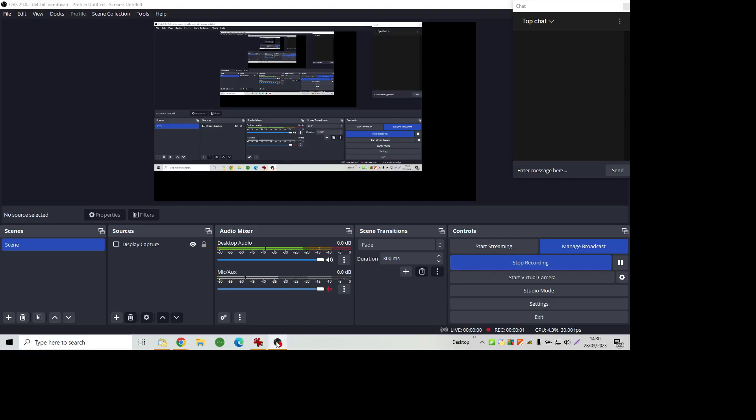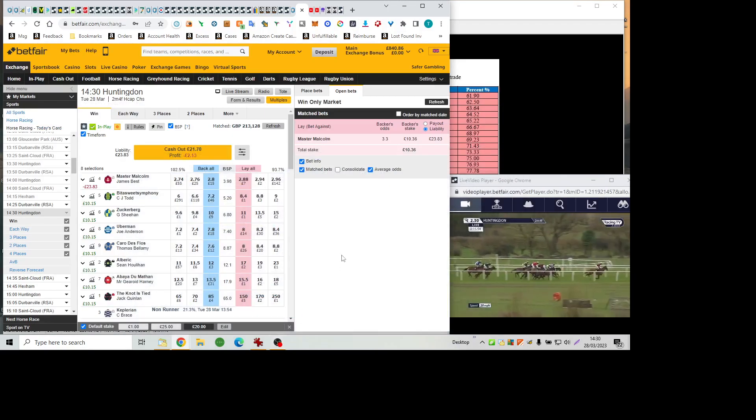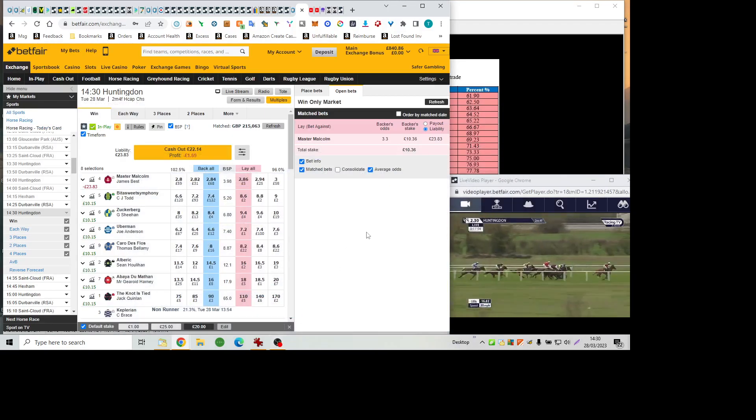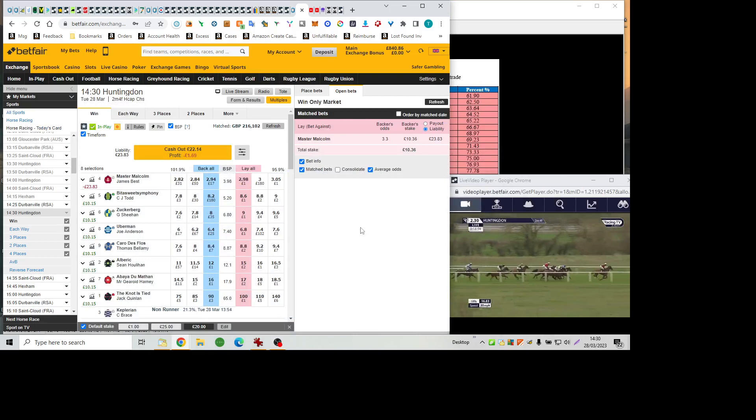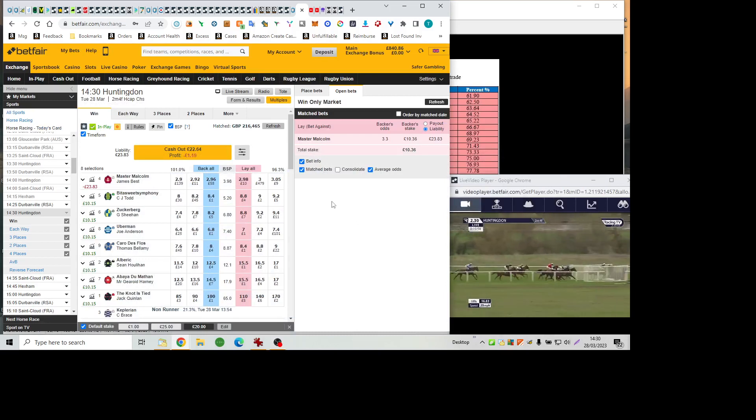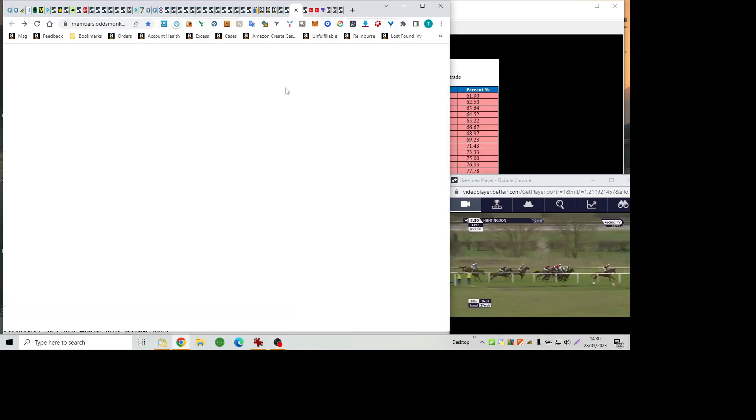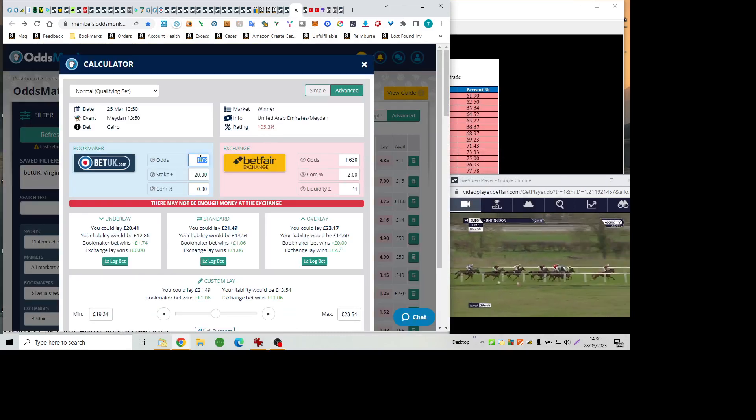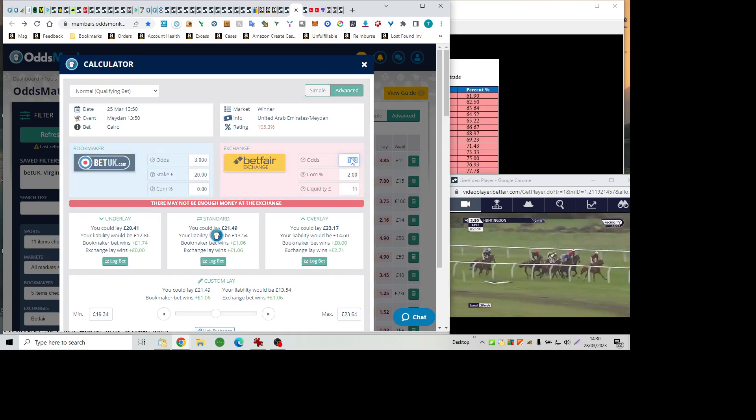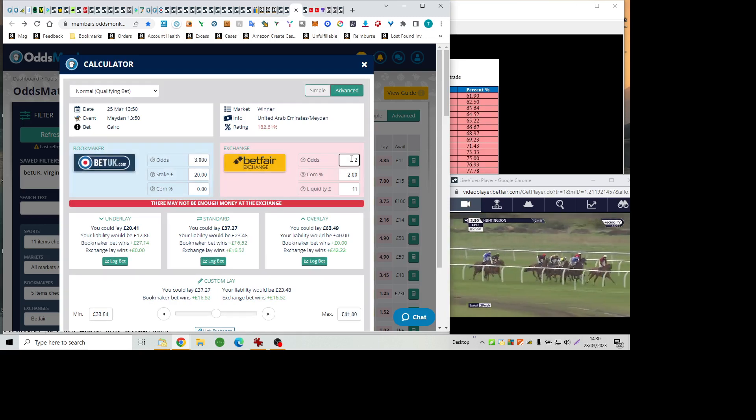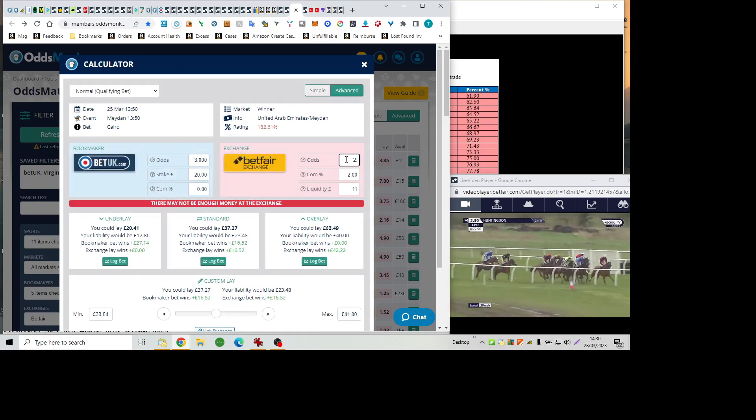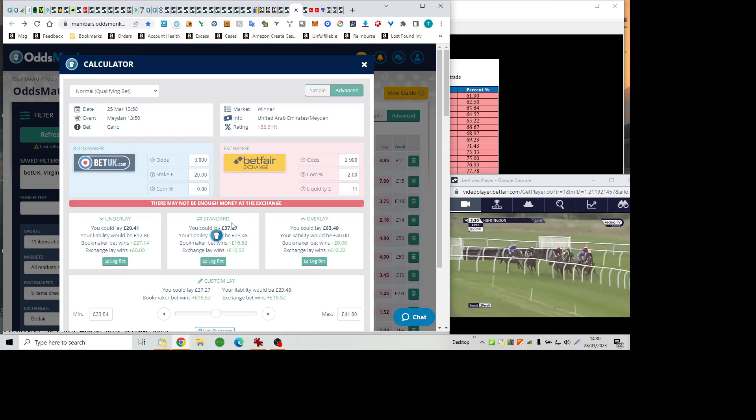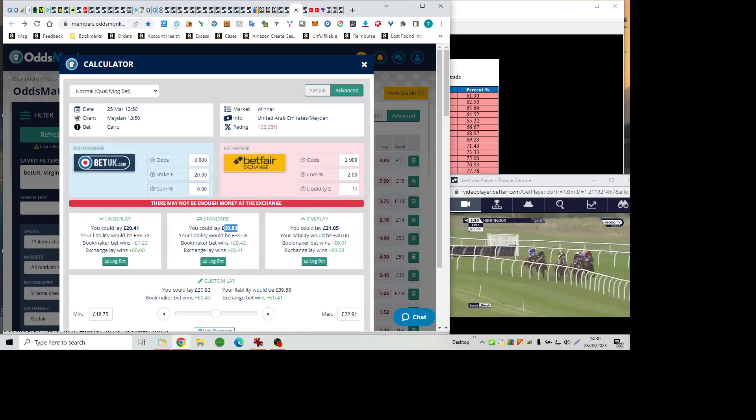Fence, where Bittersweet Symphony landed very steeply and lost several places as a result. Uberman declining the early gallop last. Albrecht settles one from the back. They're all over the old water jump and bearing right onto the next line of fences.